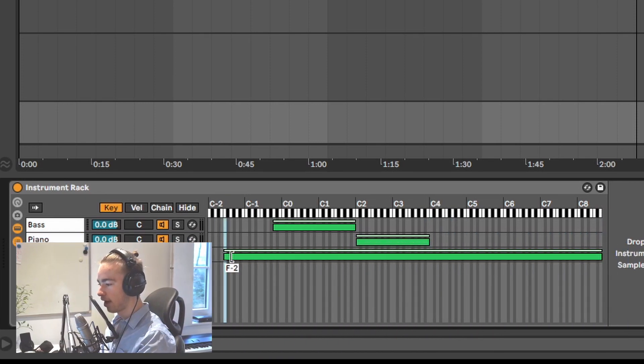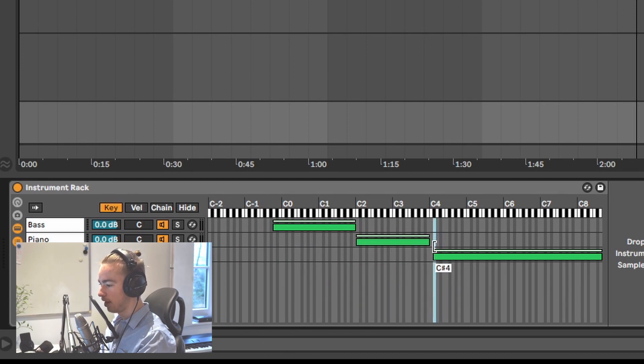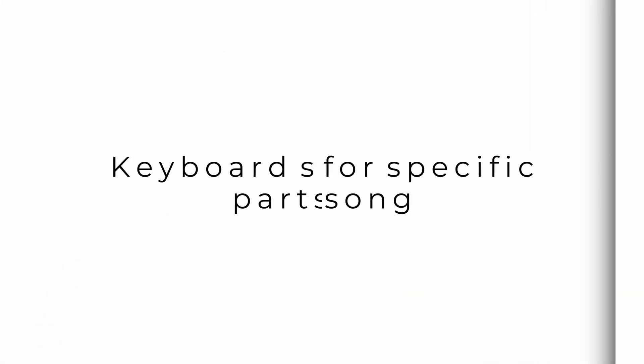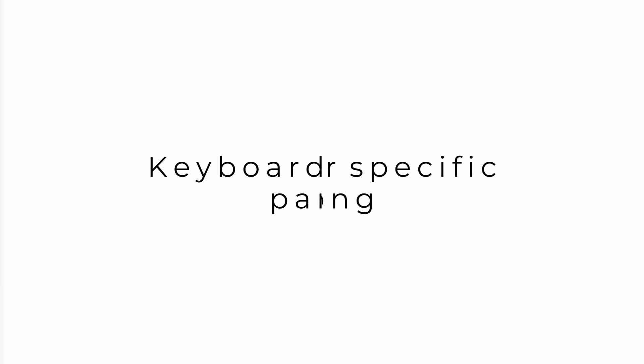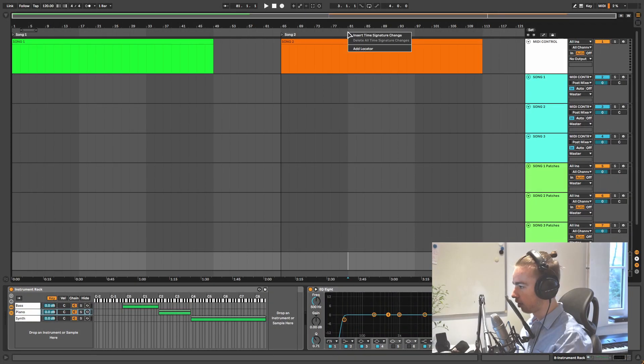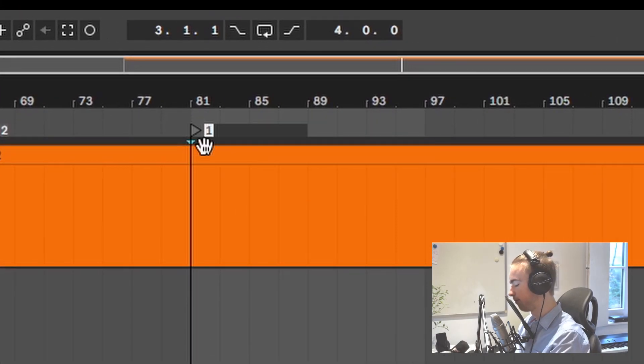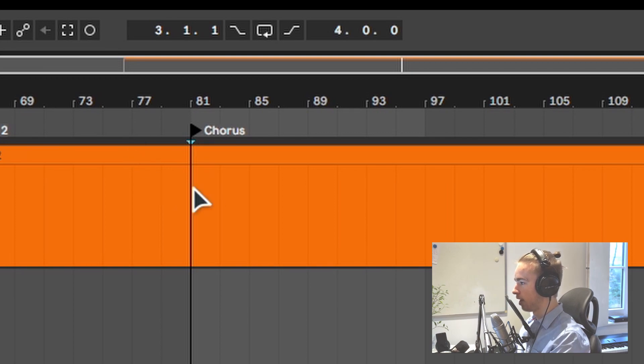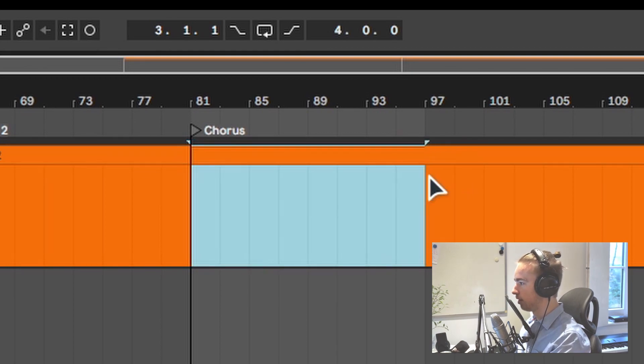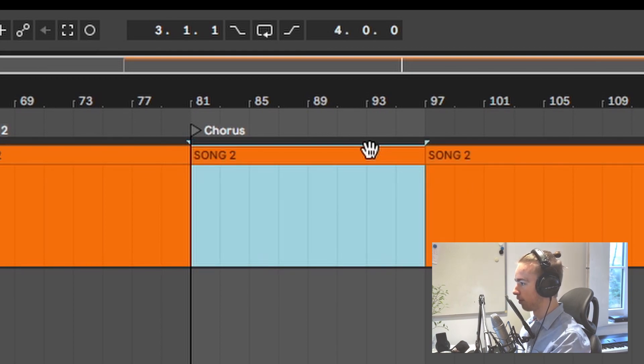Since we want to use this keyboard split only for the chorus of song 2, let's actually mark the chorus. Add locator, chorus. And that's going to be this part of the song.